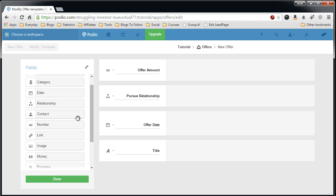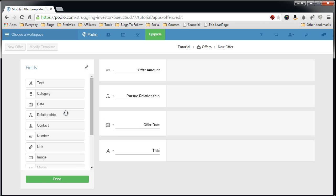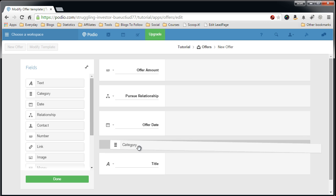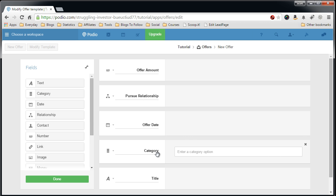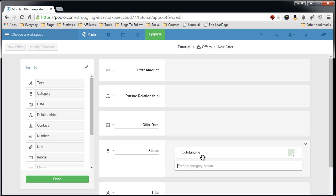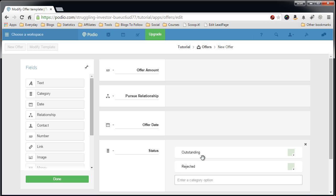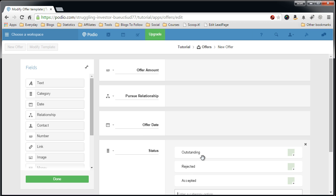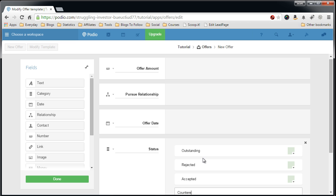So the next field is the status field, which is a category field. Status. This is like every other status field in the other apps. It drives what we're doing with this lead. So we'll call it an outstanding offer, any offer that is put out there and you're waiting for a response. A rejected offer, an accepted offer, and an offer that's been countered.